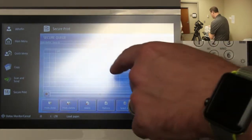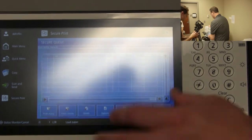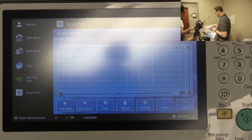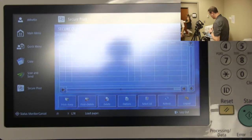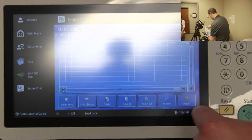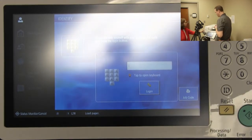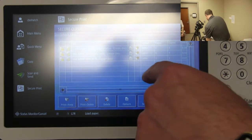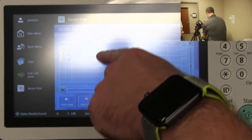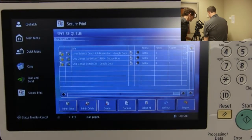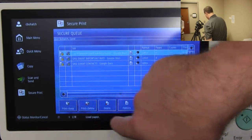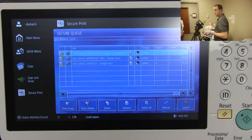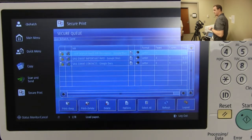Since we're logged in with Dina, I'll start showing you some features within the print queue. Every time you badge in, it's defaulted to go directly into your print queue showing any print jobs you've sent. If you had print jobs in here, you'd be able to select one, and then you'd have options at the bottom.